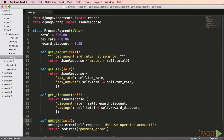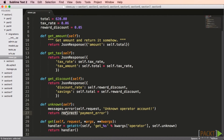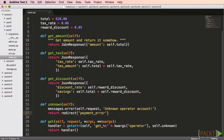We have an unknown method that does a redirect, and then our get verb defines a handler variable. We'll use getattr to get the method from self that begins with 'get_' and then grabs the value of operator. If this value doesn't exist, it returns unknown. So essentially, if operator is 'amount', then handler will be get_amount. Then we return the function call of the handler, returning a JSON response that includes the amount.